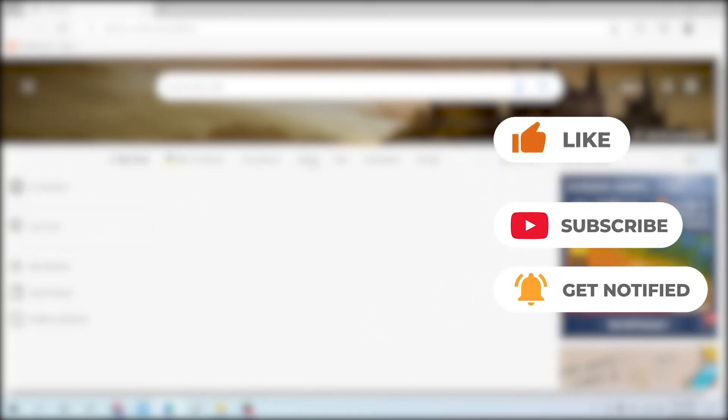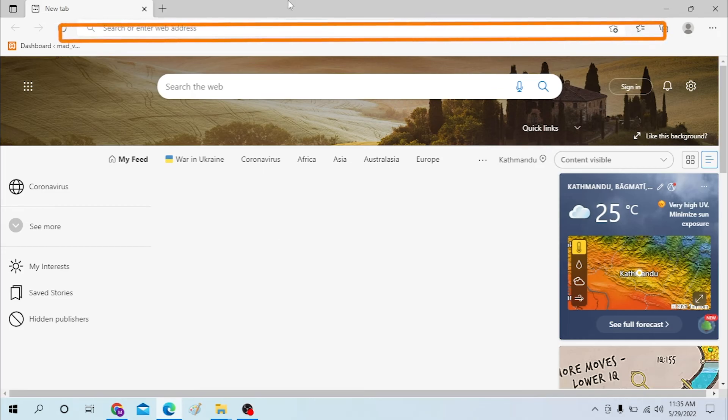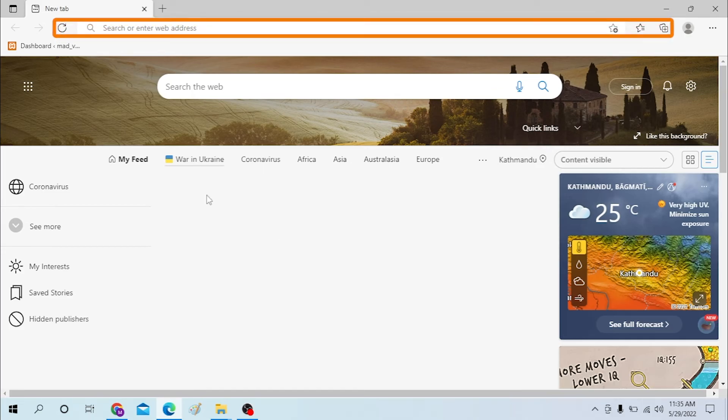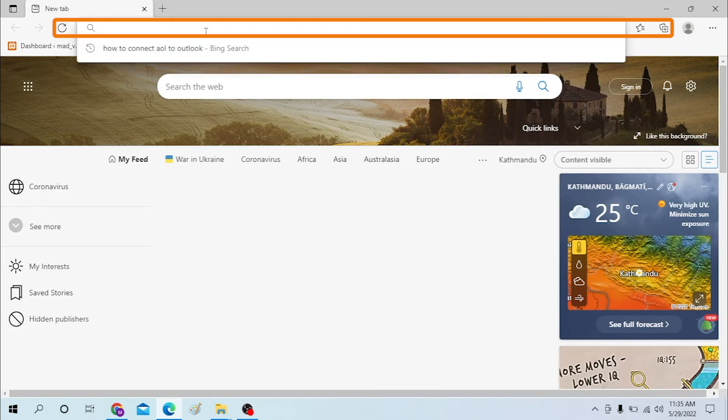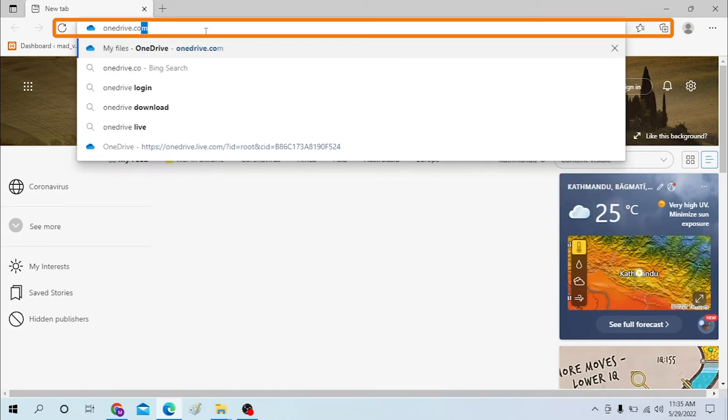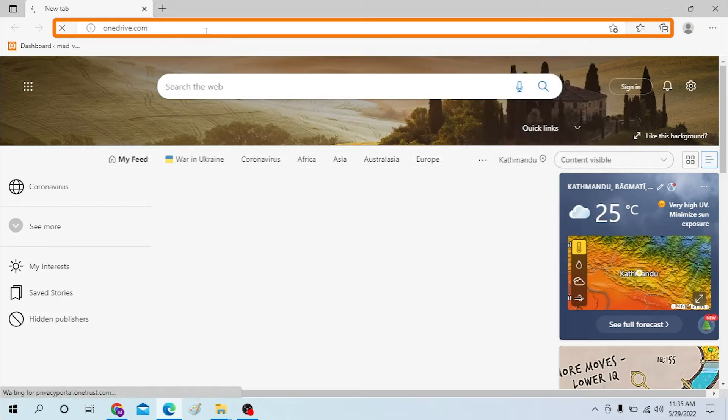Okay, on your computer, first open up your browser. I have already opened Microsoft Edge as you can see. On the address bar, click over there and type in onedrive.com like this and press Enter, or you can